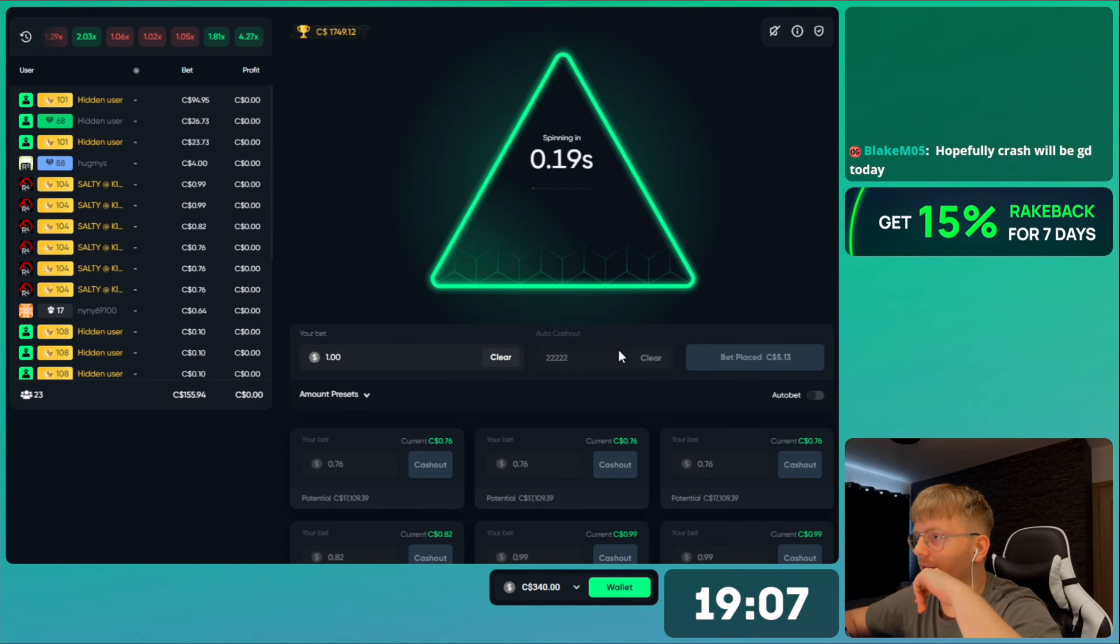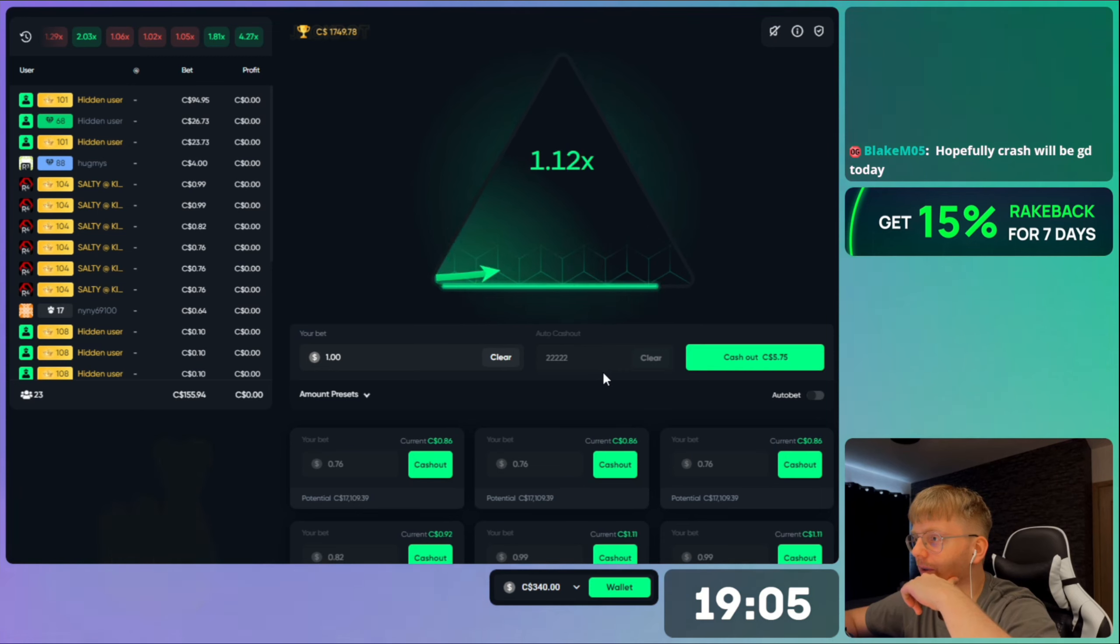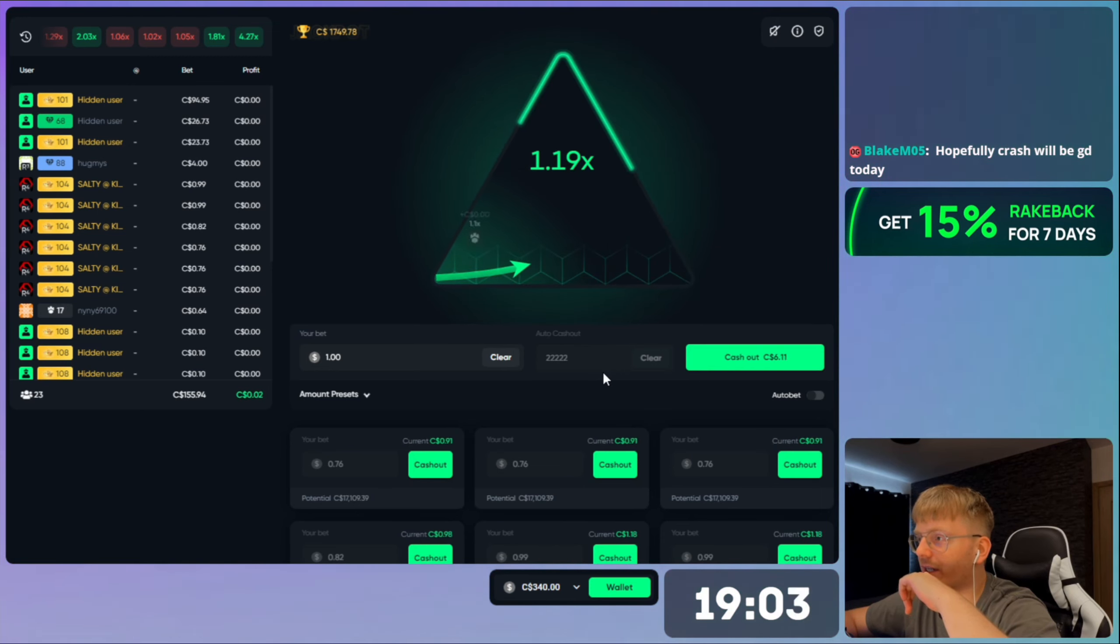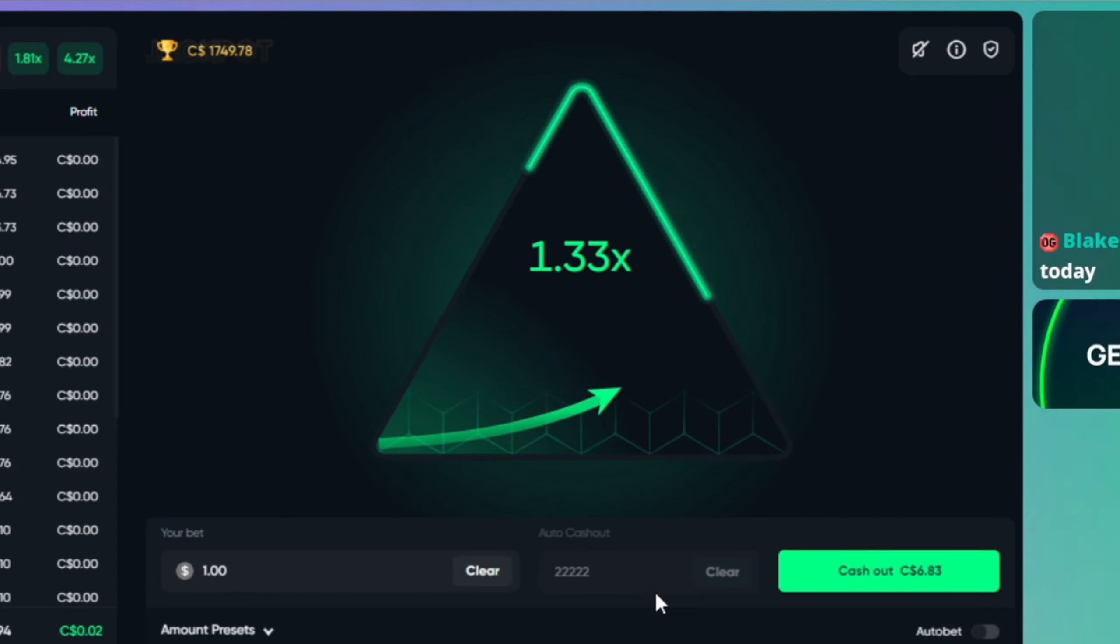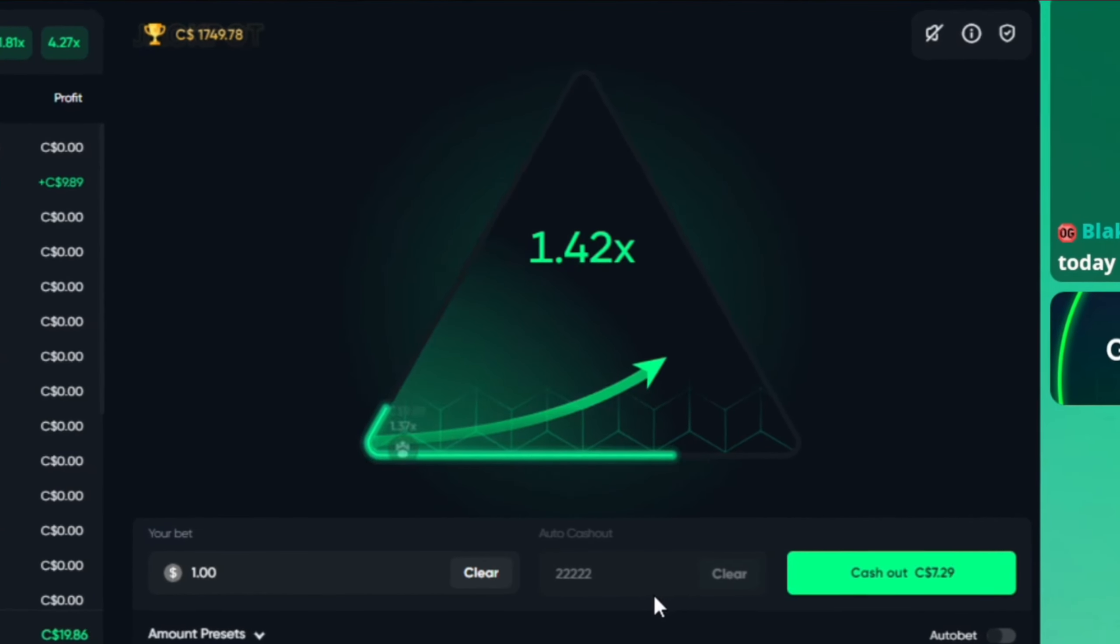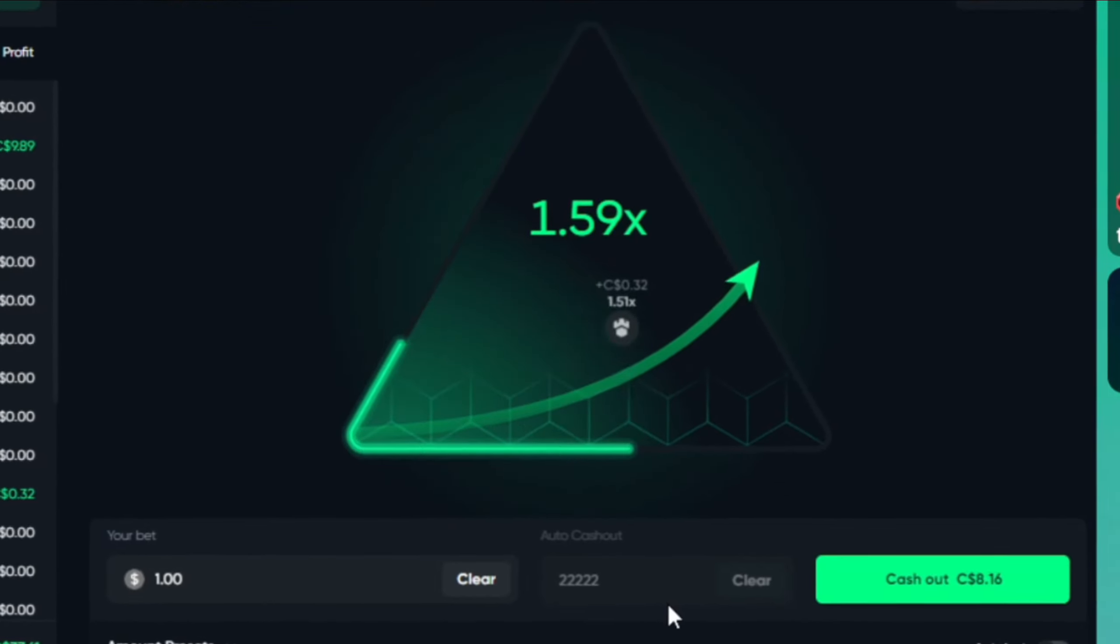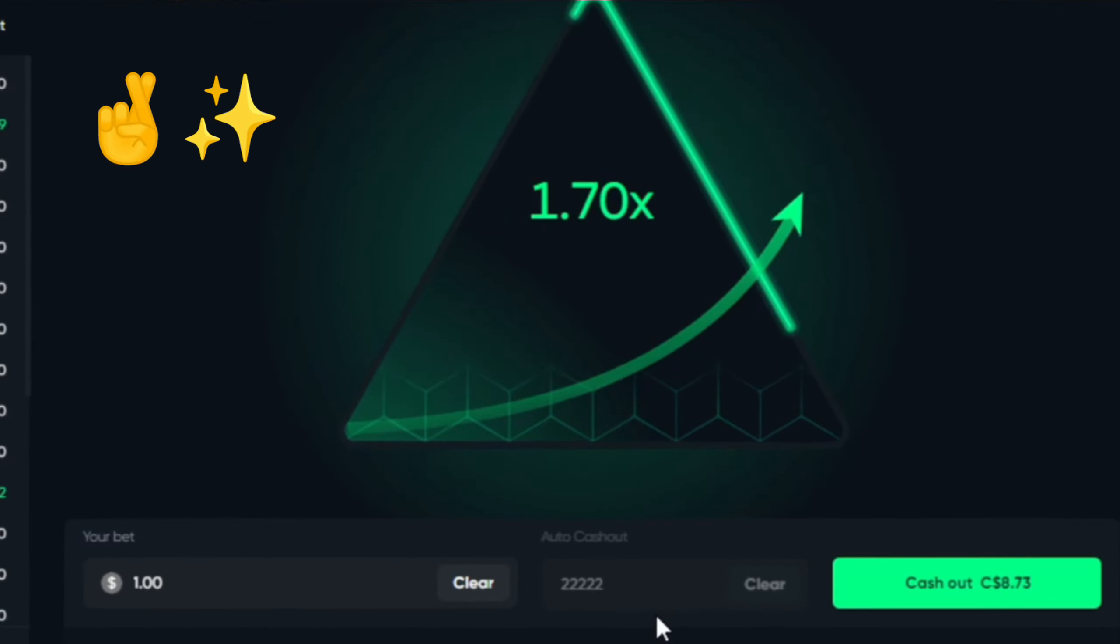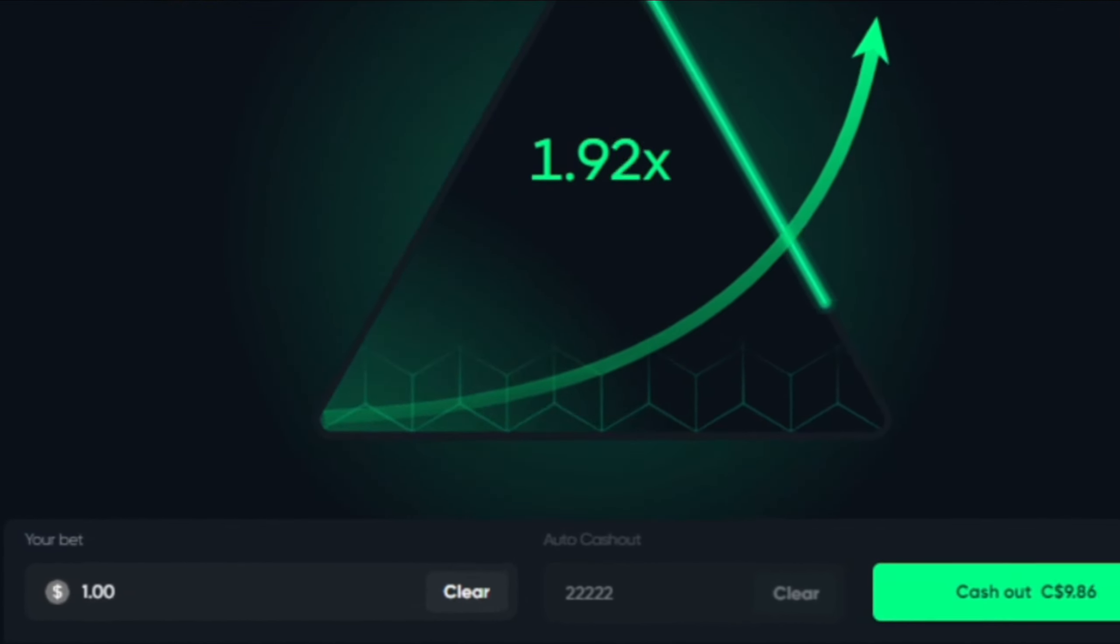Fingers crossed. Yesterday was pretty good, we hit a 200x, we missed two as well. Fingers crossed it's a better turnout today.